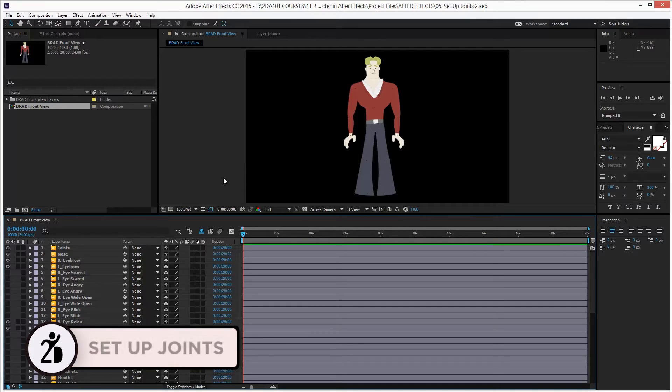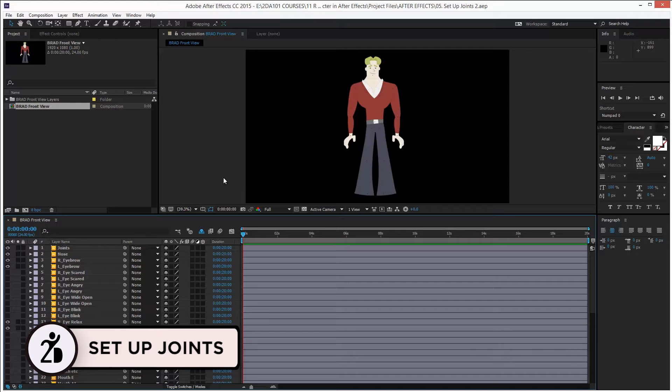Hi, this is Mark Diaz for 2dAnimation101.com. Today, we will learn how to set up the joints.